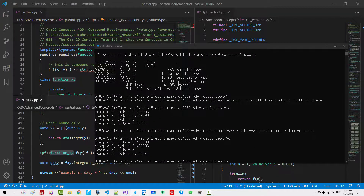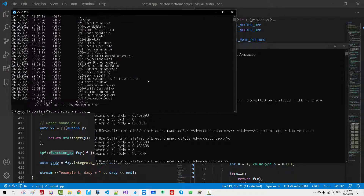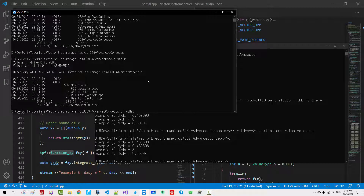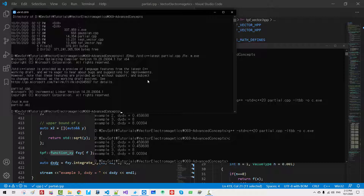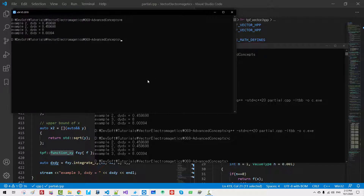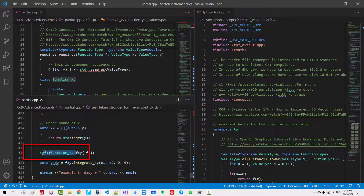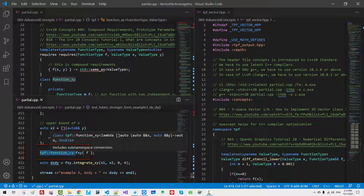With Microsoft compiler, we run cl with /EHsc, std:c++latest, partial.cpp, output m.exe. Microsoft compiler also works successfully without warning. We haven't provided the template argument for function_xy, but it still works because we provided the default template argument double.